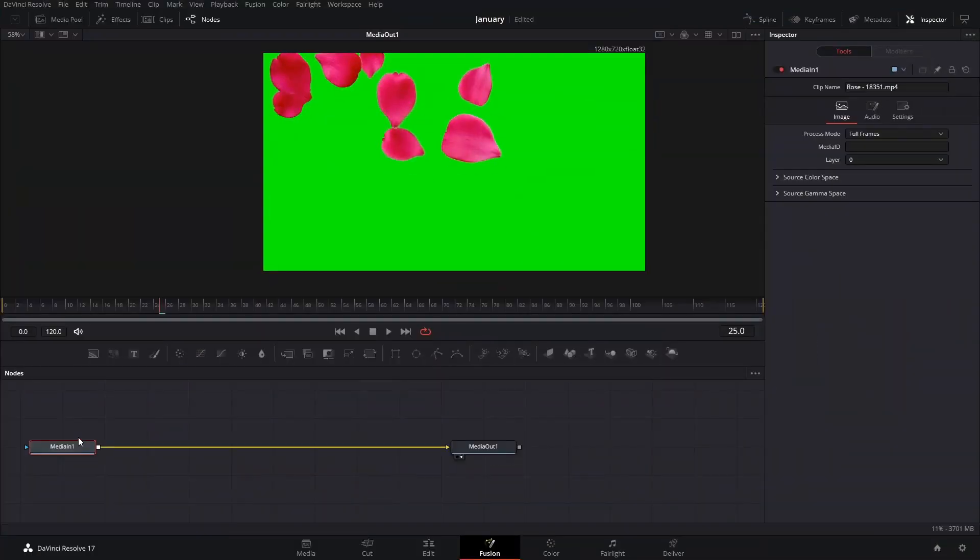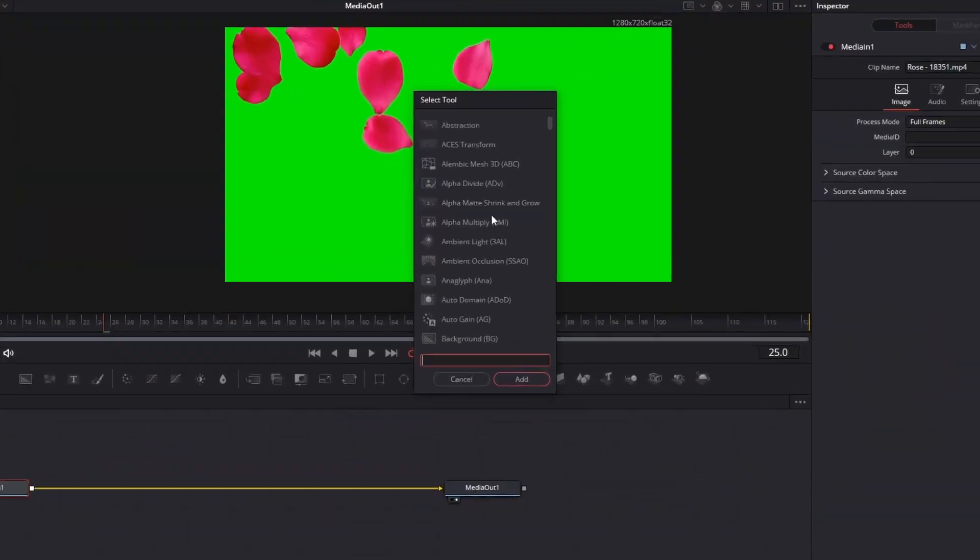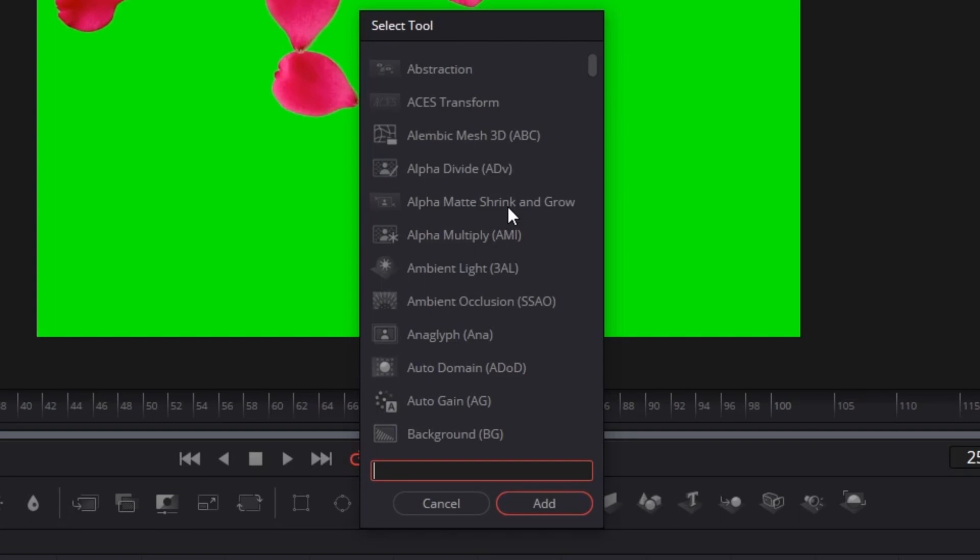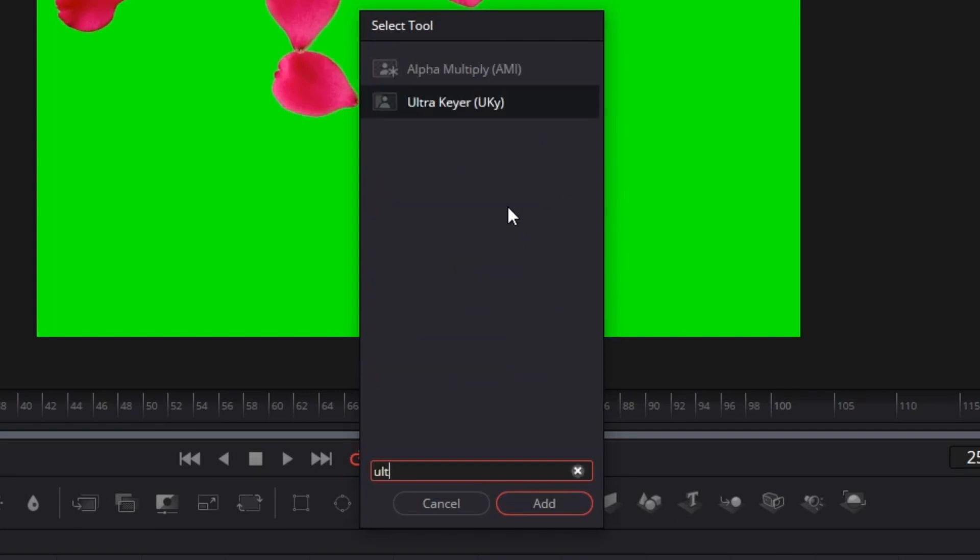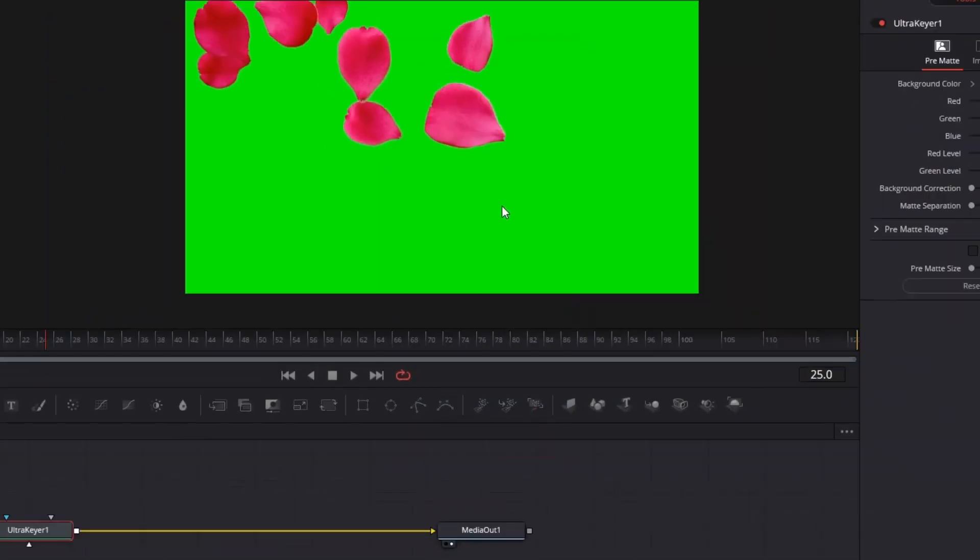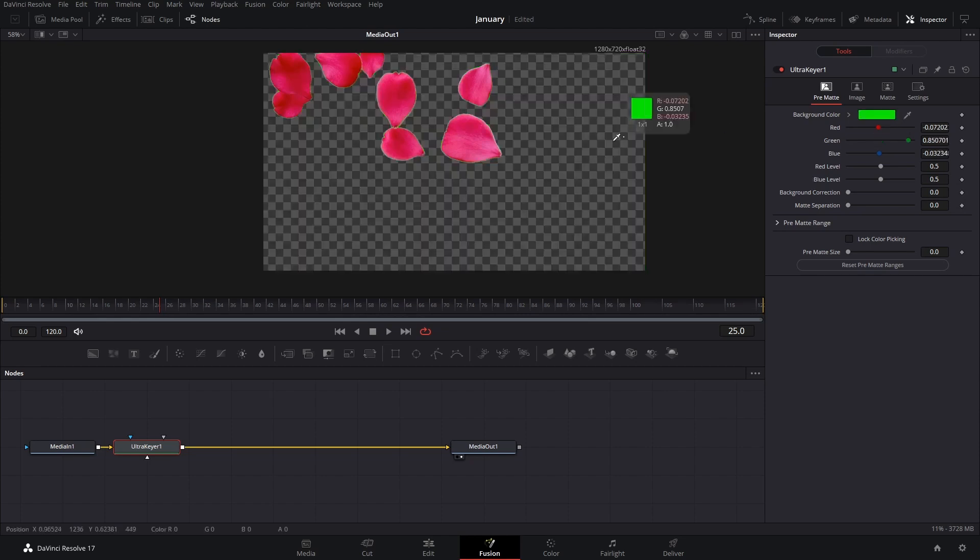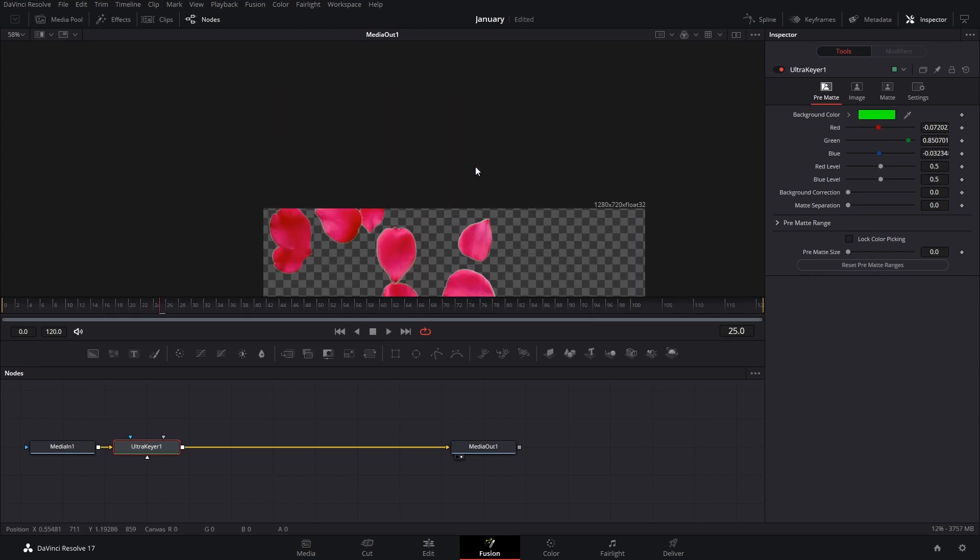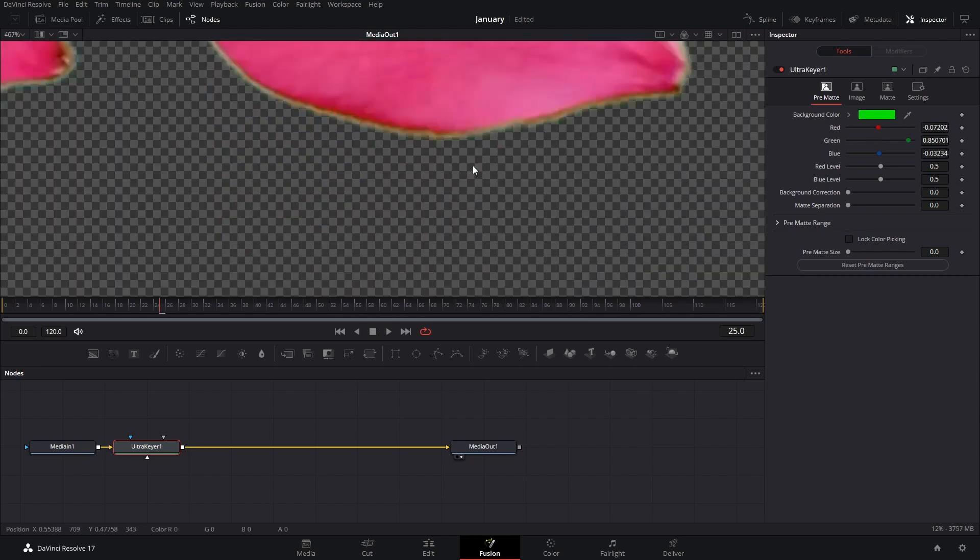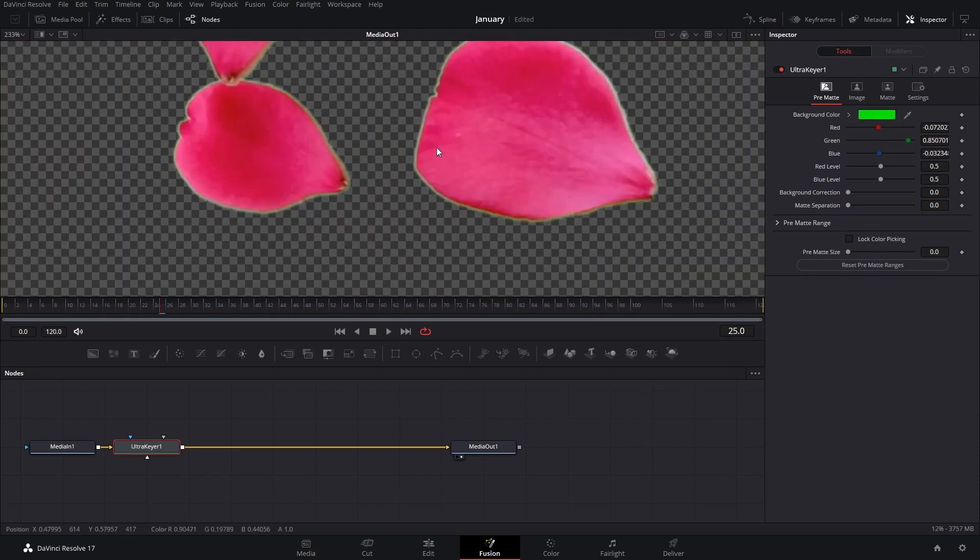Now, the thing here is in Fusion, we're going to press Control and Spacebar to open our Selection Tool menu and we're going to add the Ultra Keyer. I really like this because you simply drag the color picker here and then you can take these out.